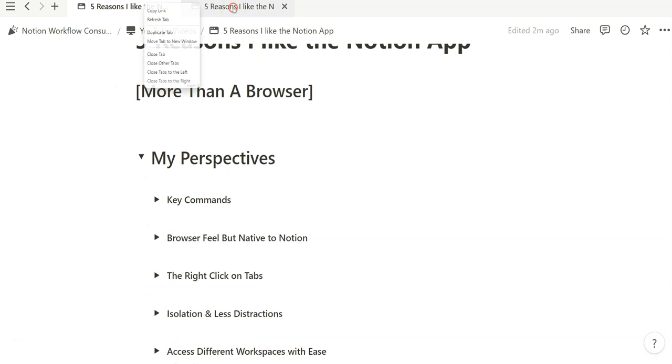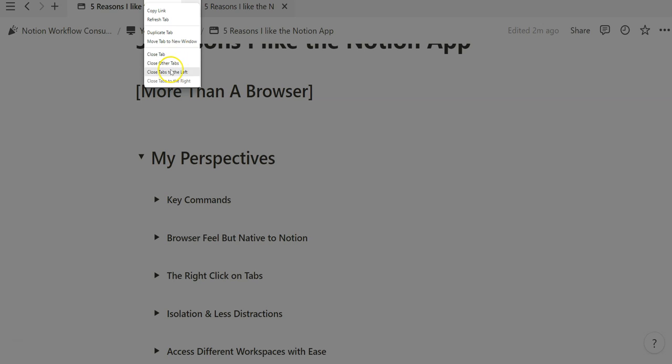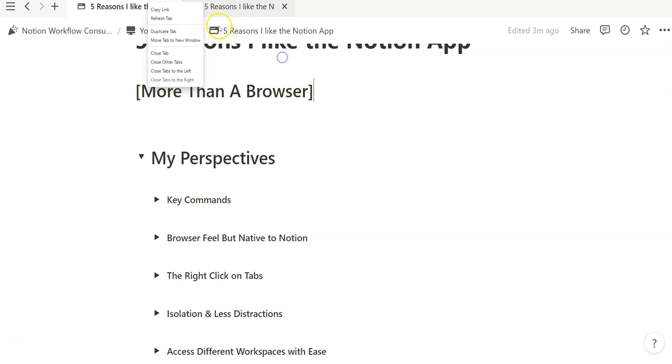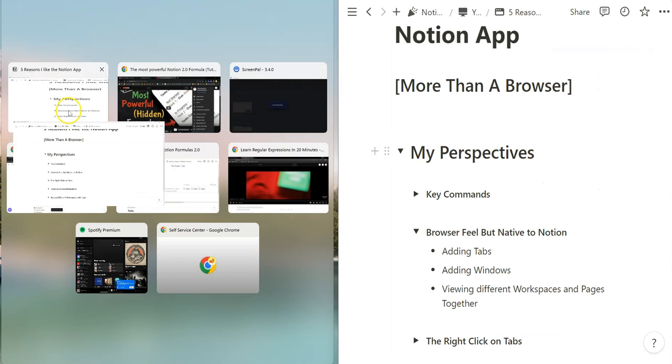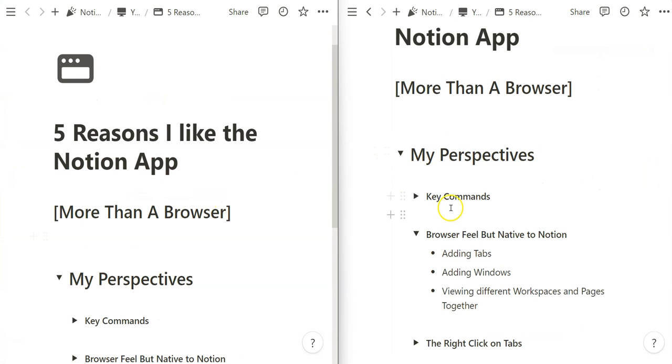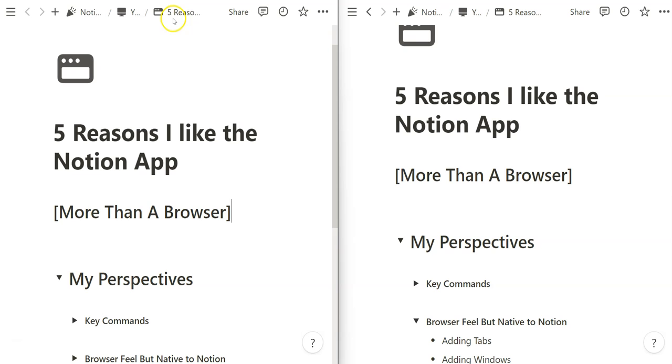You can just hover over and you can right click on it and you can copy the link, you can refresh the tab, duplicate the tab. You can move tab to a new window, very helpful. You can close tabs and then you can do these other functions as well. But now if I want to just move tab to a new window and then I want to put this side by side, I can quickly do that and take advantage of my full screen by seeing pages side by side.